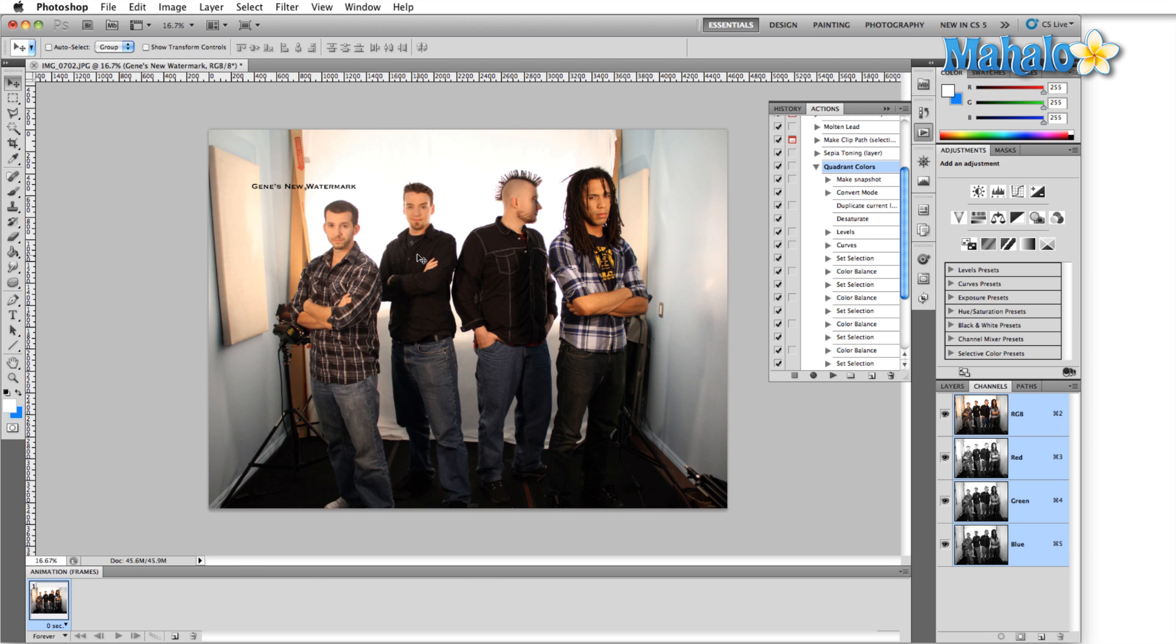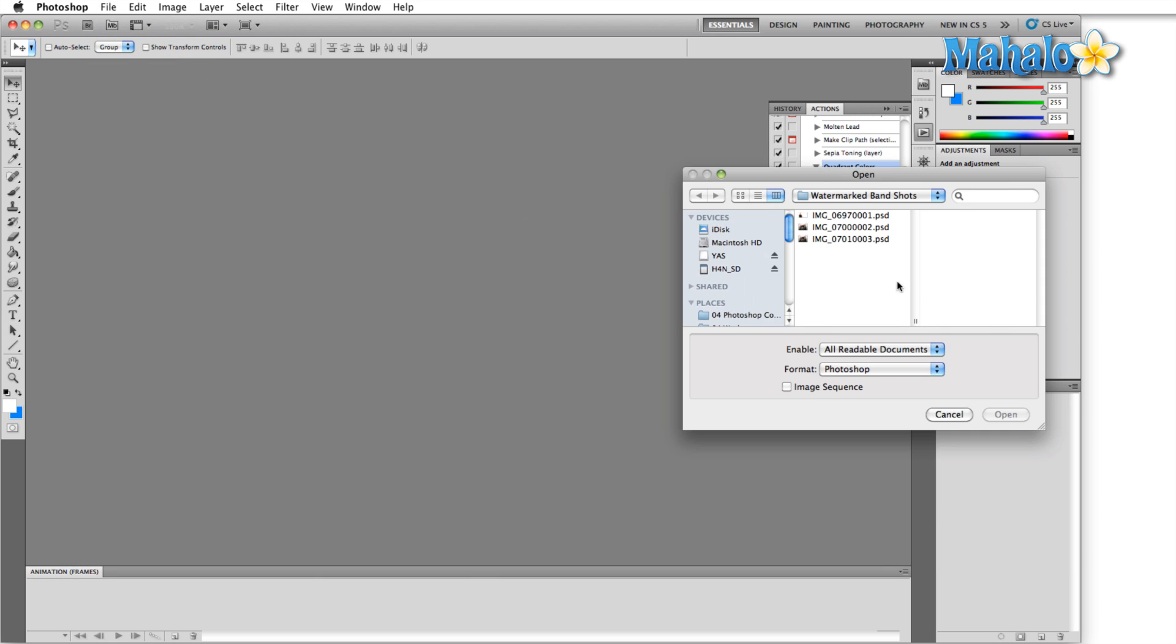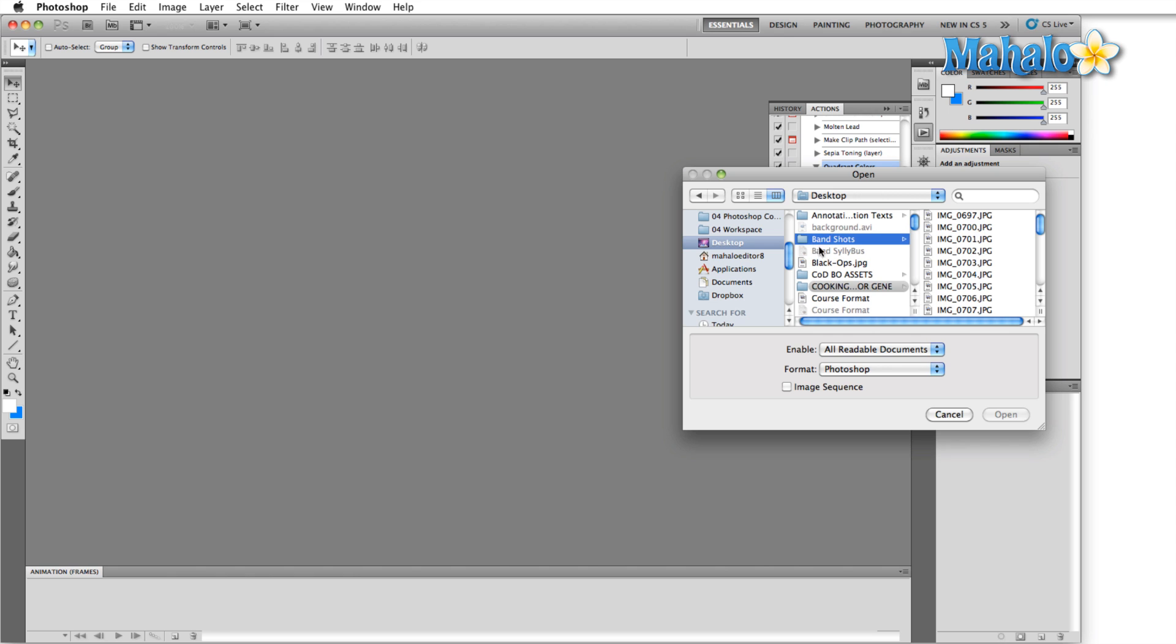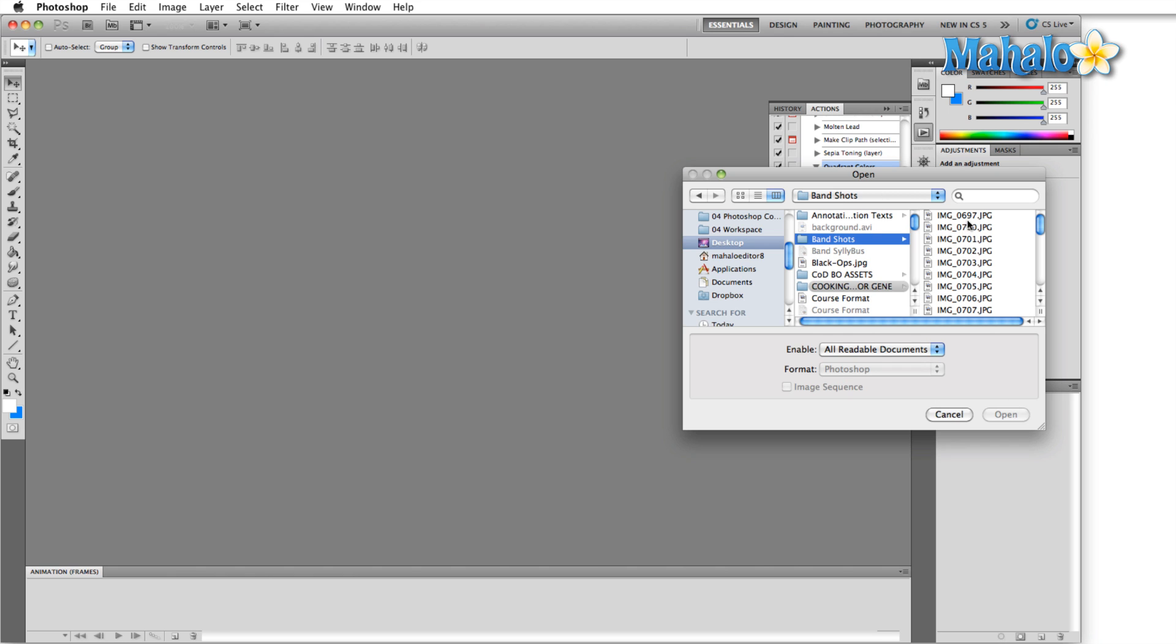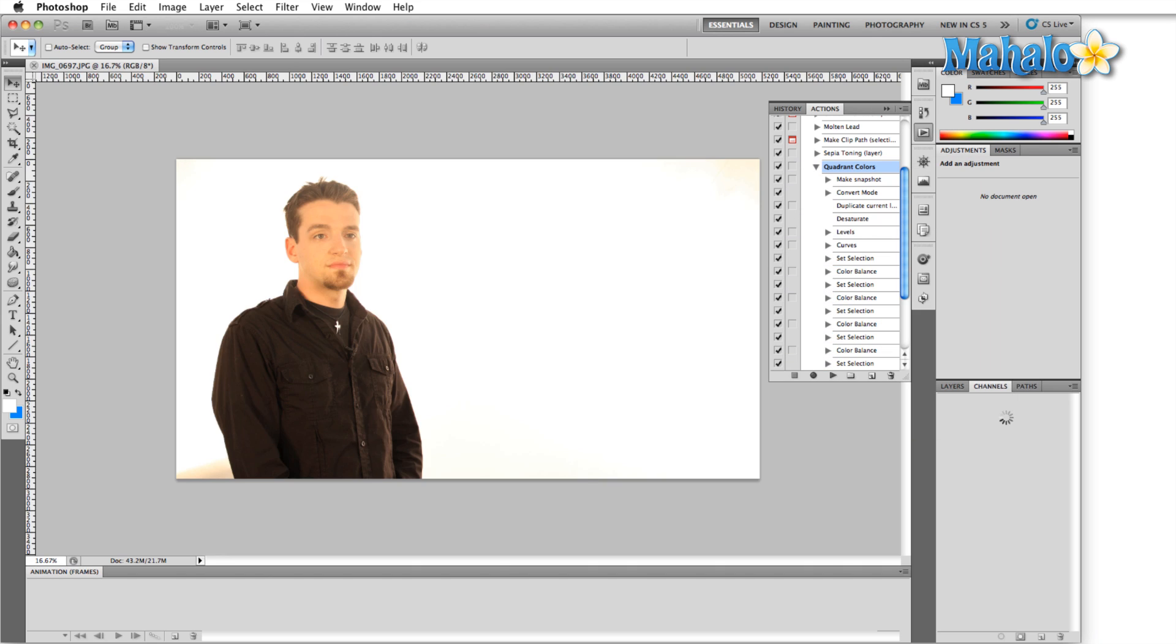Now you have watermarked every one of those images. Alternately, you can open several images. If we go back here to band shots on the desktop, I'm just going to open the first few here, hit open.